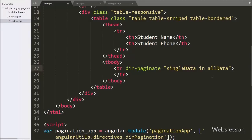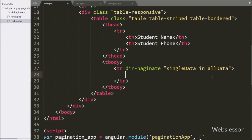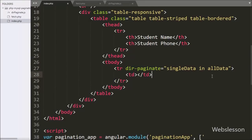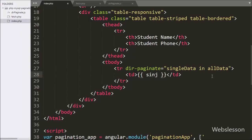Here we have written opening and closing double curly braces and between them we have written single_data.student_name column, which will print the student name table column data.